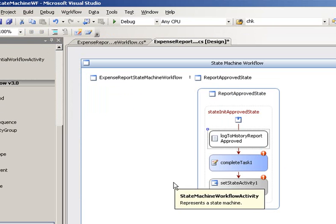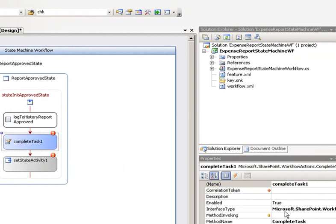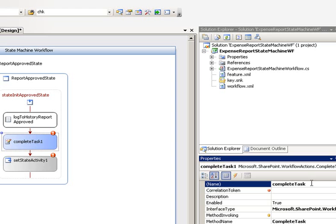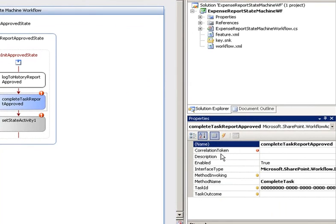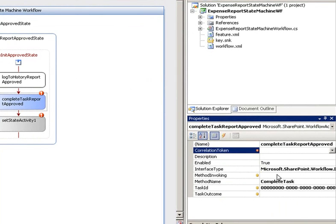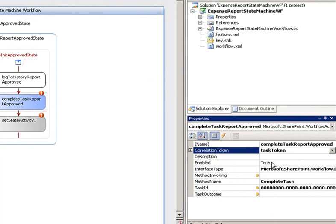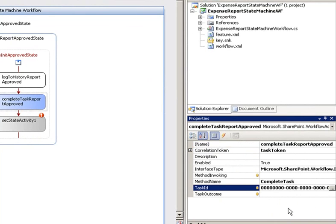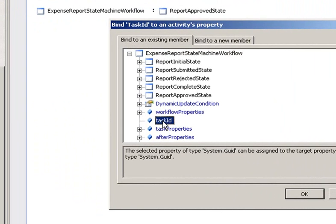Switch back to the designer and we'll select complete task. We want to rename this to complete task report approved and hit enter. Now we need to set up a couple properties on this complete task. We'll select the correlation token property, and from the dropdown we'll select task token. Now we need to set the task ID. We'll click down here and click the ellipsis in the far right hand corner. This brings up our binding dialog. We will select task ID from existing members and click OK.